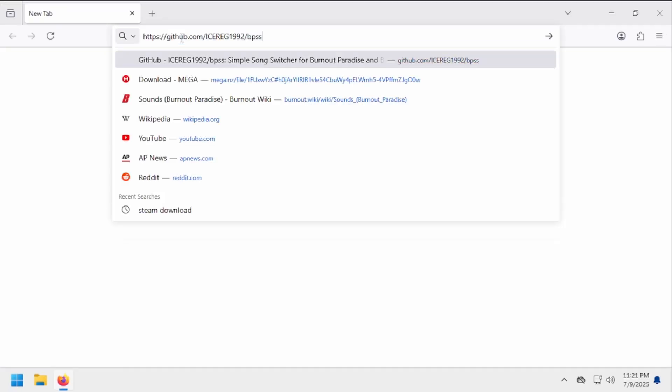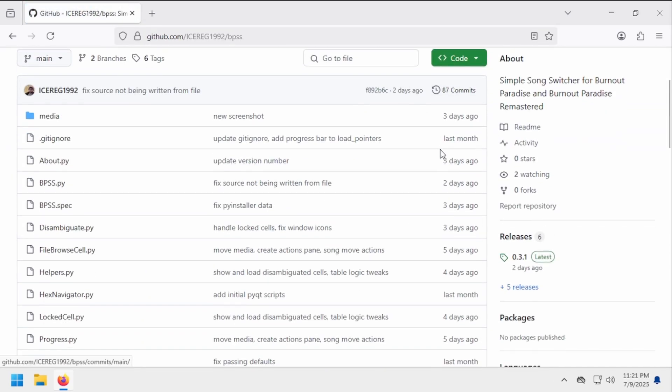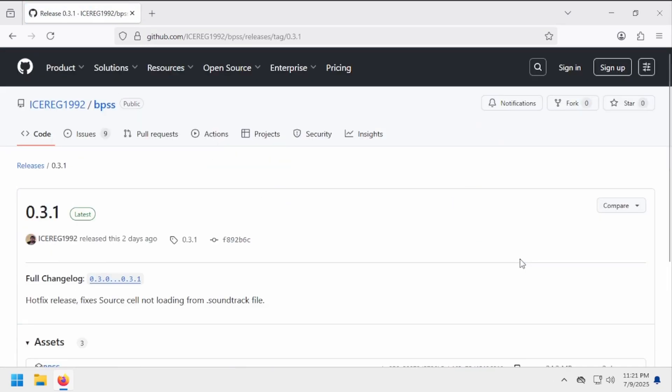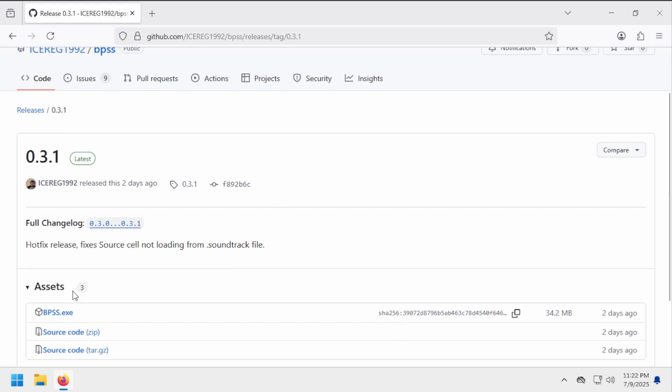To download BPSS, go to my GitHub page and find the Releases section. Click for the latest version of the app, then find the .exe file in Assets.